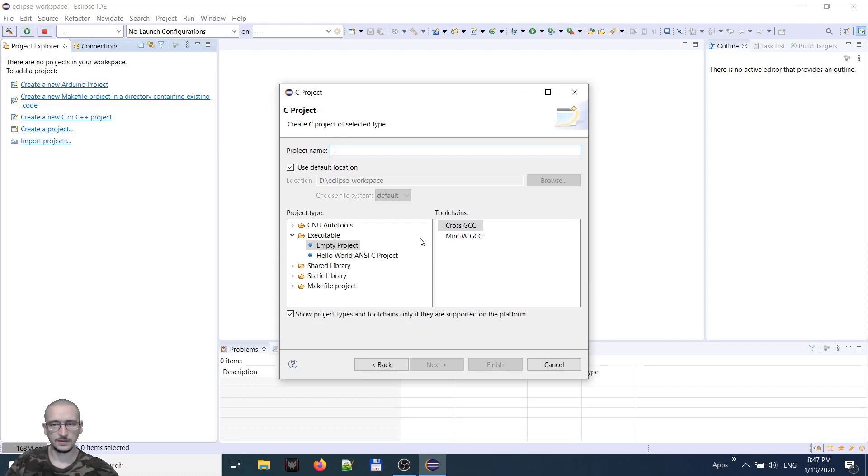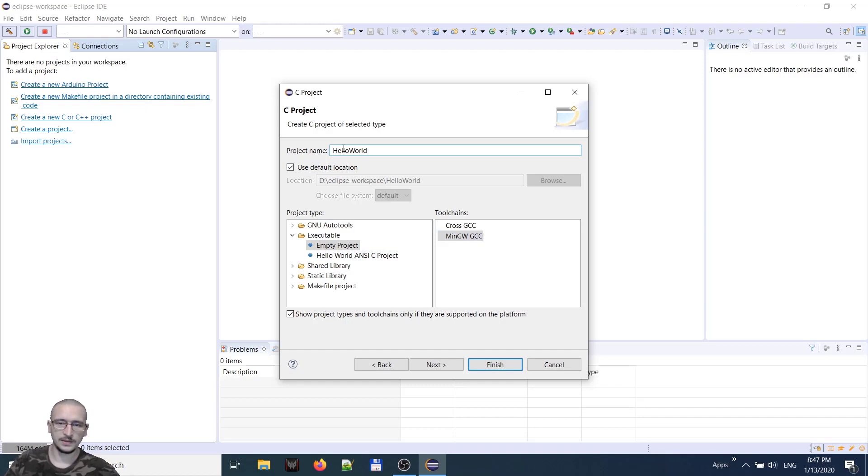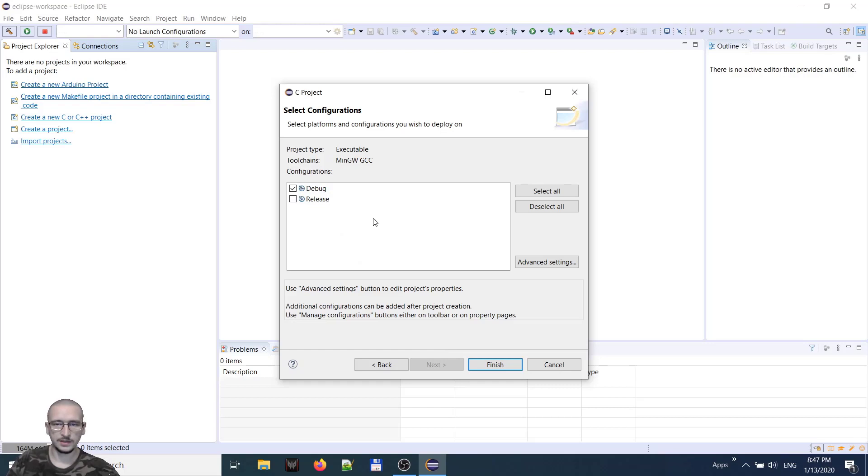MinGW that we have installed. Give it our project name, Hello World. Next. We only want the debug executable. Finish. Our project will appear in the project explorer on the left pane.